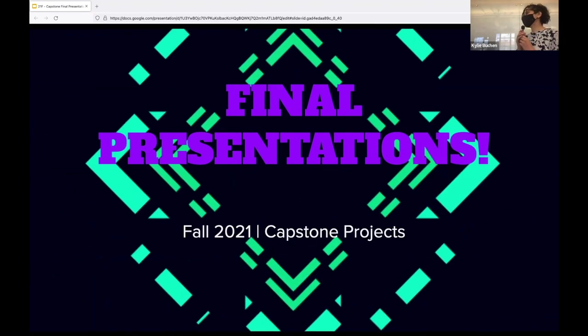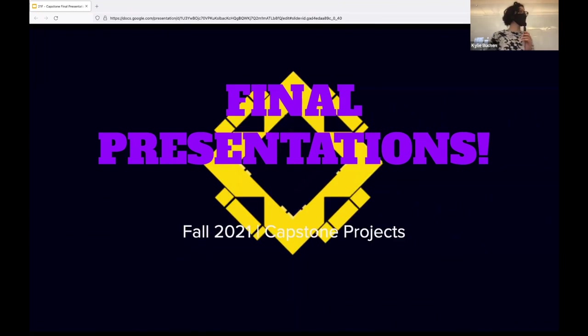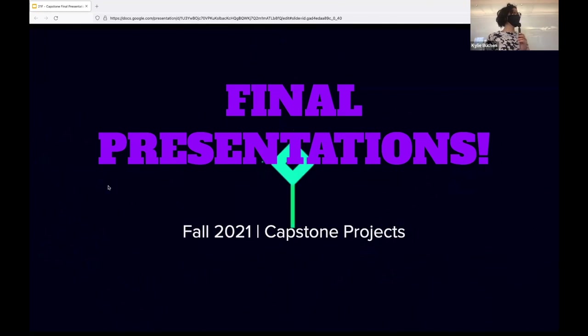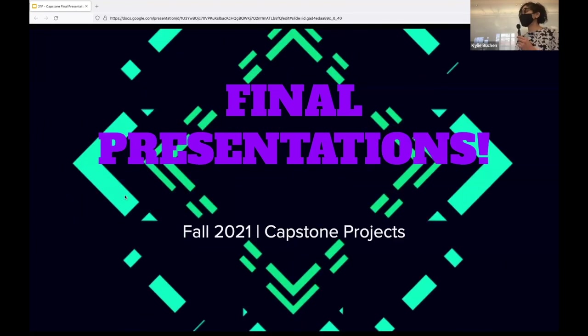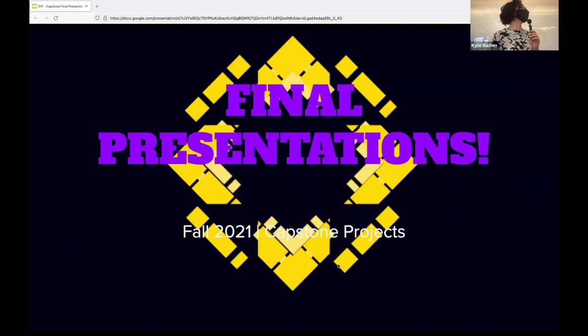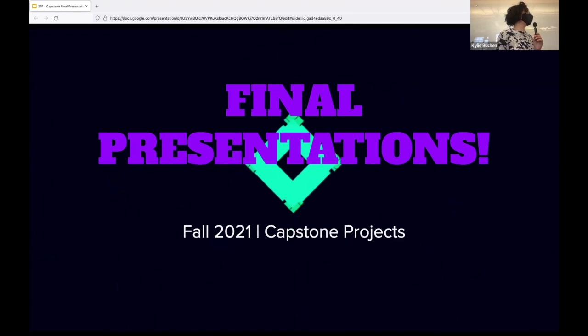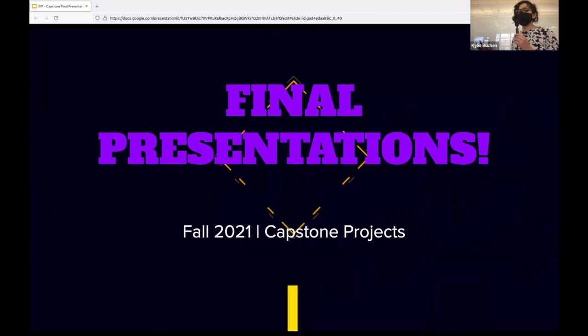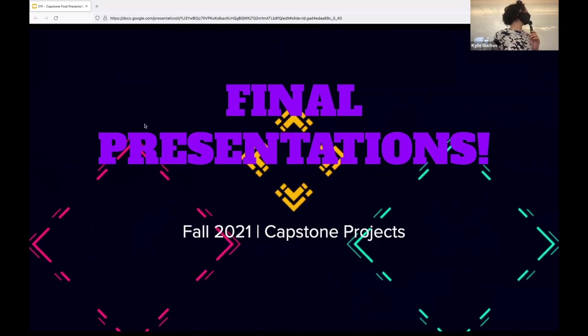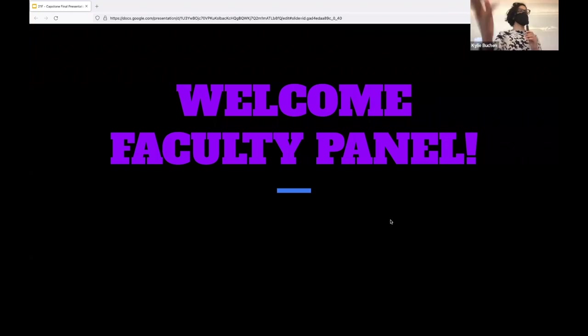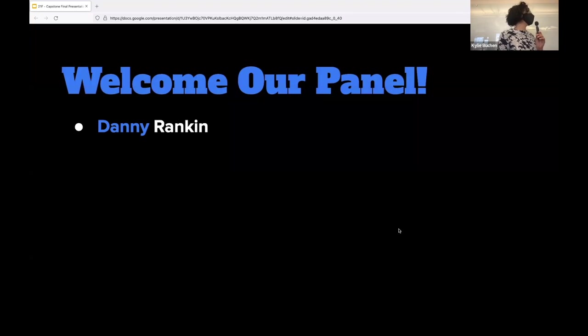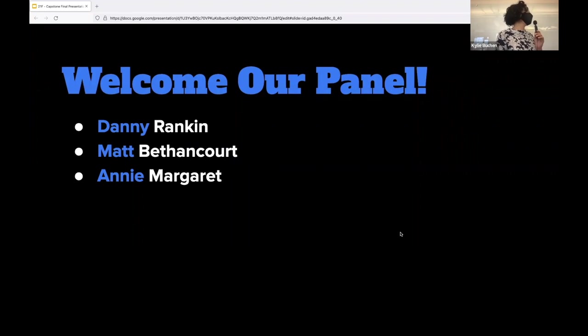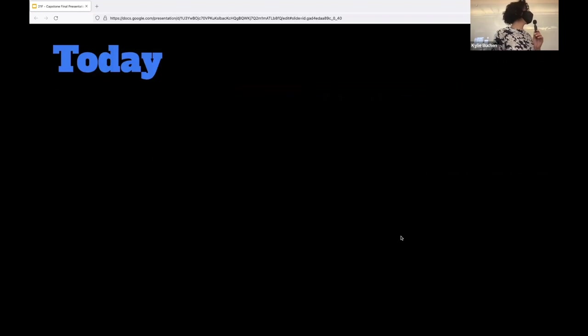Hi everybody. Thank you so much for your patience. Third computer is a charm. Welcome to the final presentations for Capstone Projects. I'm very excited to have everybody here both in the classroom and all the friends and family who are able to join in Zoom. So I want to quickly welcome our faculty panel before we get started. Danny Rankin, Maveth and Court, Annie Margaret and Eileen Pierce, thank you all so much for being here.